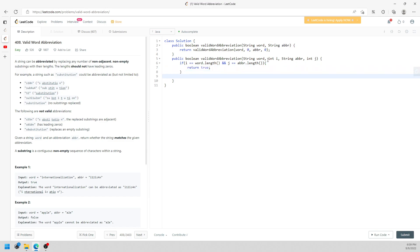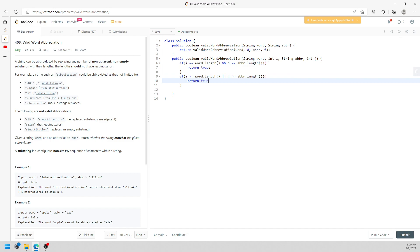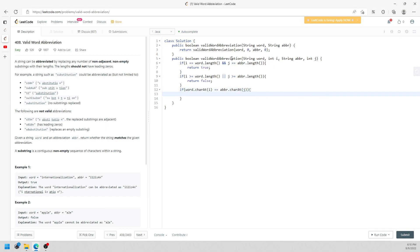When one of them is out of bounds, return false. I copy the condition and replace 'not equal' with 'greater than or equal', so when one of them is invalid it returns false. Then I check the characters: if word charAt(i) equals abbreviation charAt(j), I recurse to the next index.